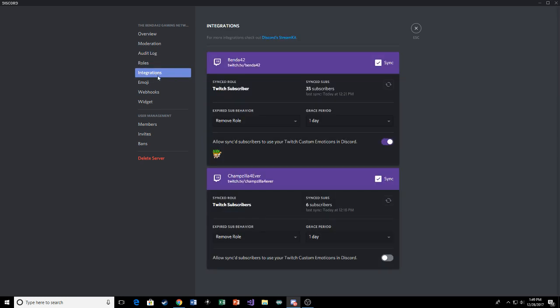But yeah, it's just under server settings, and then integration, and then you hit sync. And it should look something like this. Yours would probably look a little bit different, but that's how you do it. Just make sure they're synced.